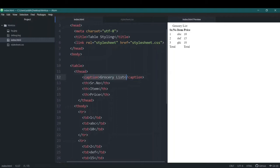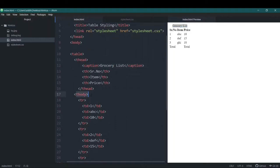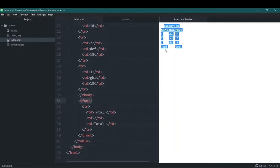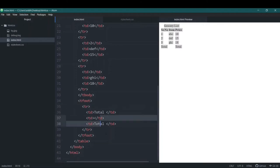Then we added the caption, which shows up here. Then we use the table body — we added table rows and data cells. We also added a table footer, which is the end part of the table. You can see this 'Total' is a footer, and we added table rows and table data cells inside it, then closed the table tag.